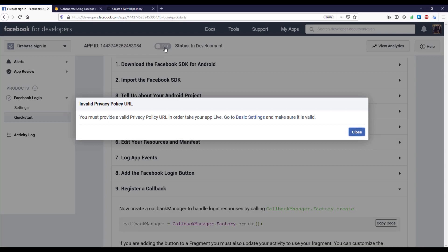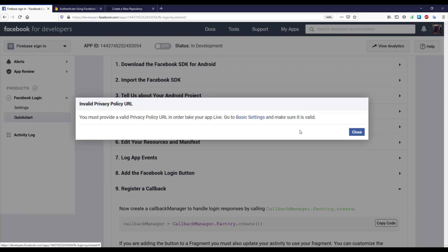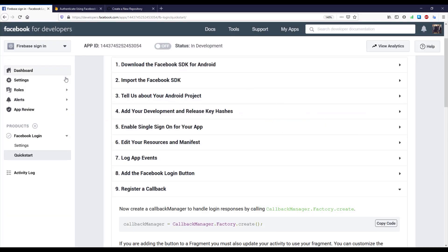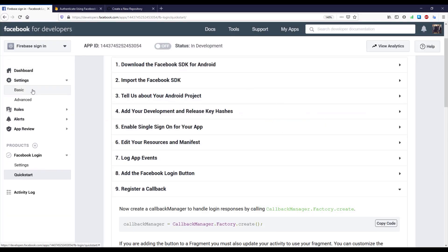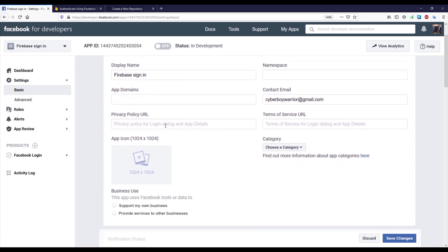So click this and it will say that we need to provide the privacy policy URL in order to make our application go live. In order to provide that, click settings then basic.